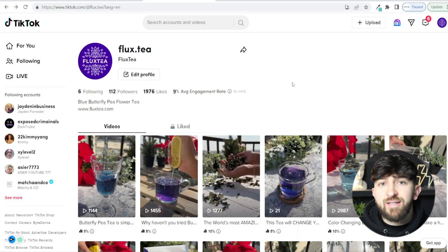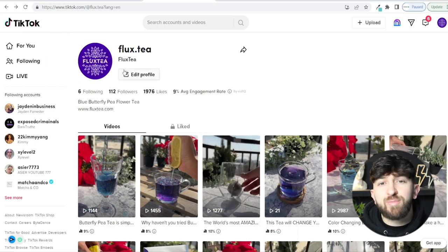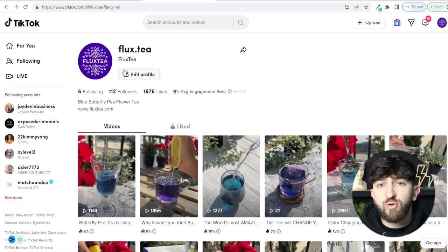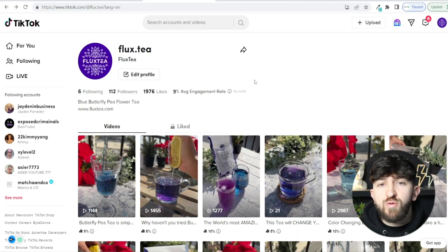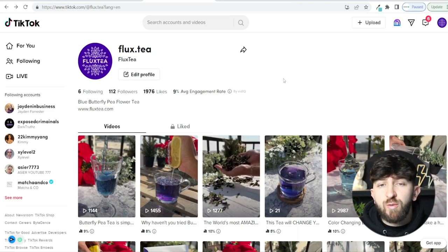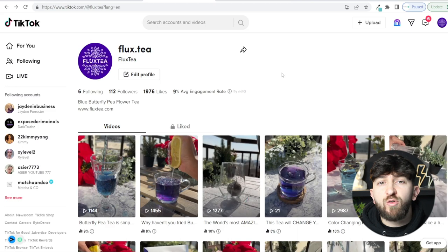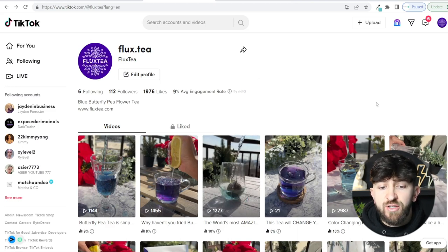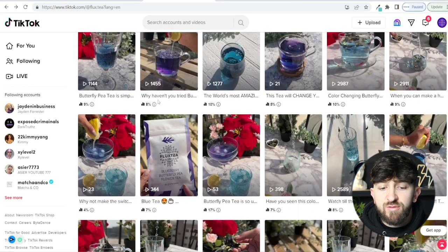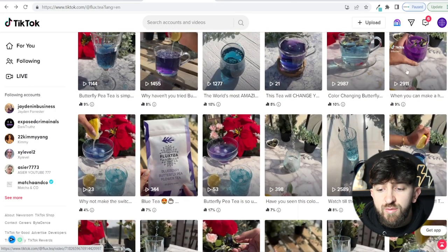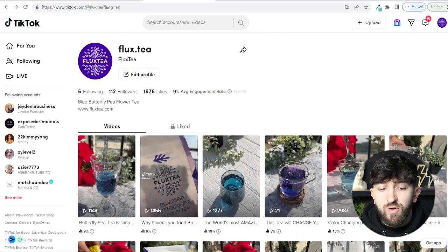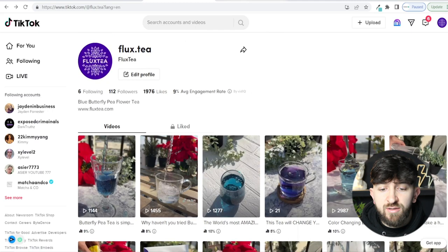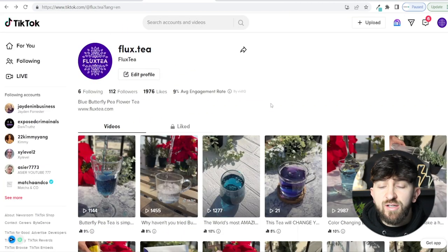Go to tiktok.com, create an account, upload your profile picture — it's super easy. What you want to do is start posting some videos of your product. I recommend posting around 20 videos and seeing how they perform organically before spending money on advertising. For this brand I'm running, Flux Tee, I've posted around 20 videos and some are getting decent views — 3,000, 2,500, 3,000 — with just over 100 followers and 2,000 likes.